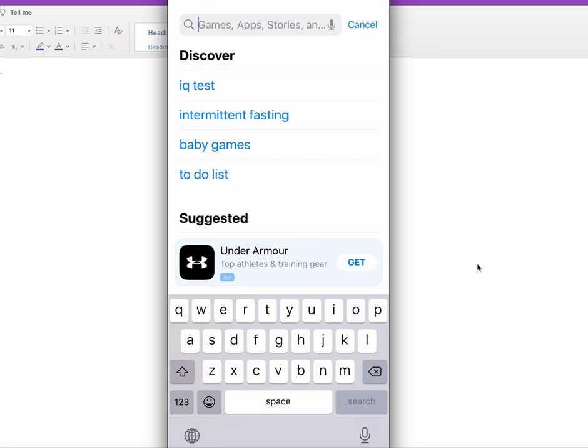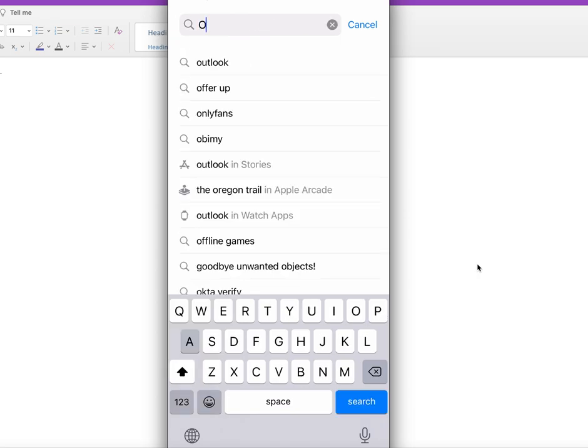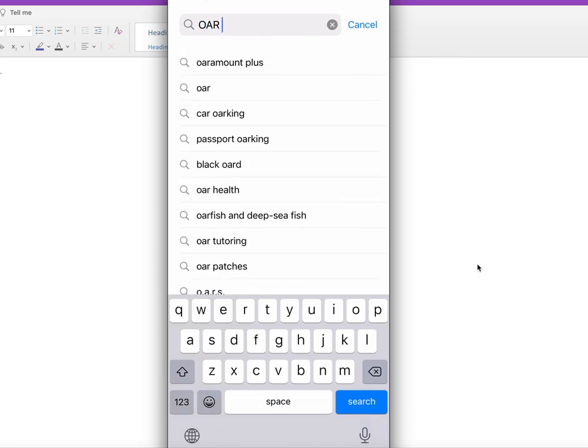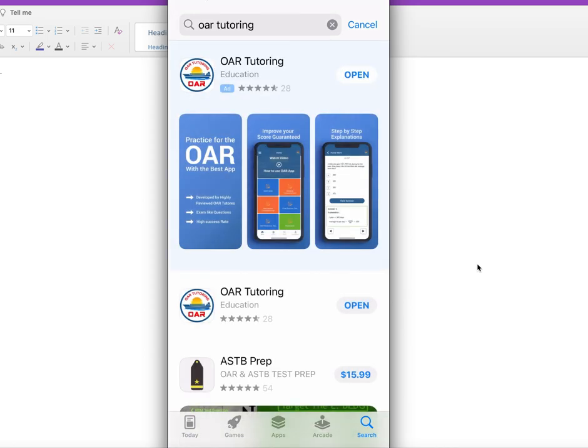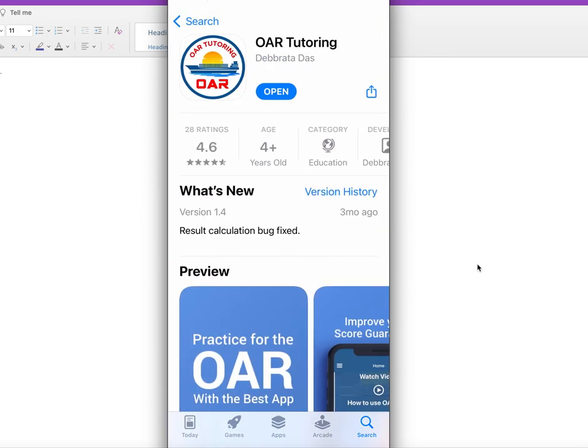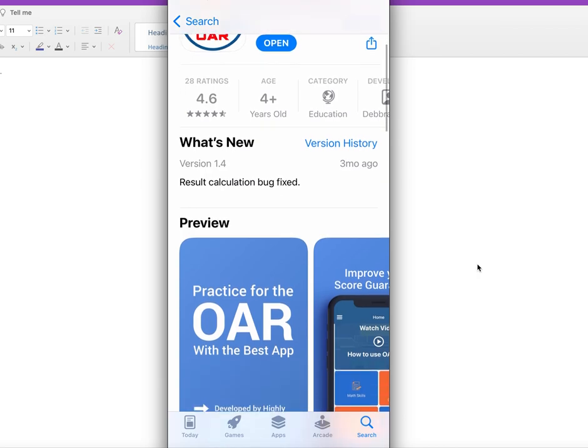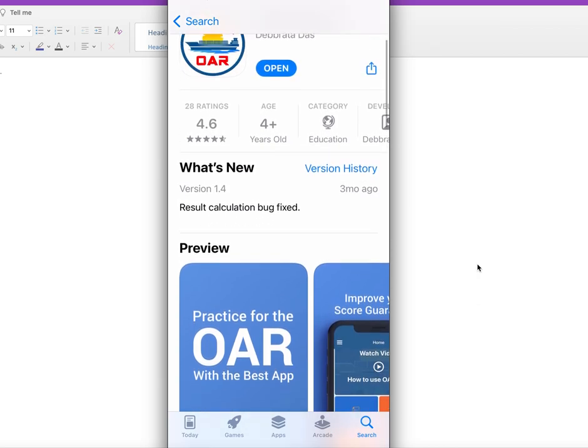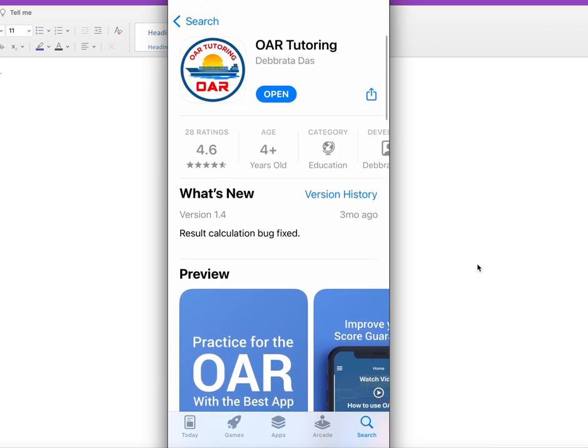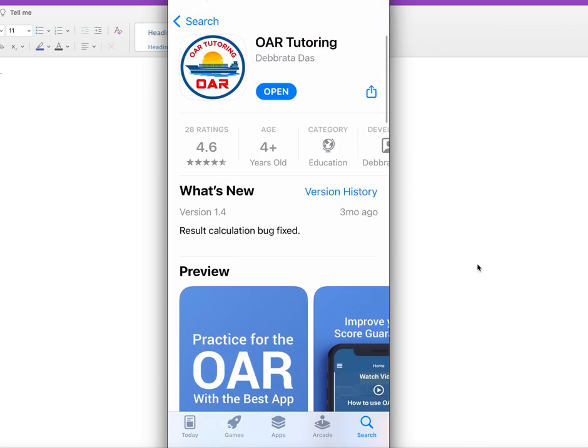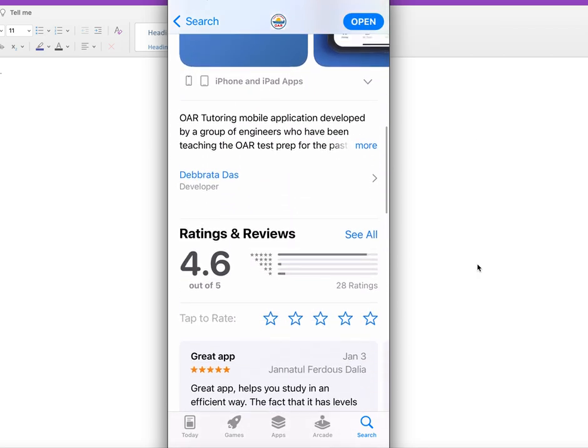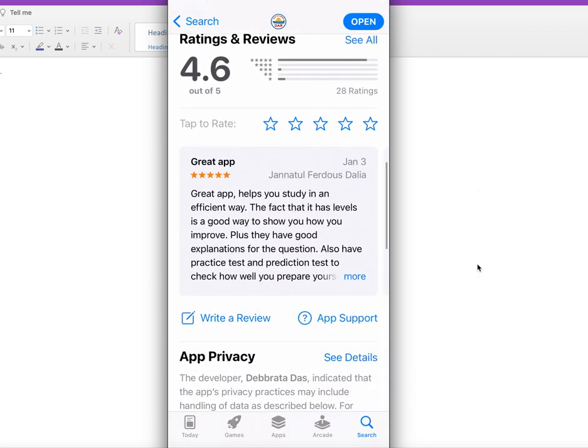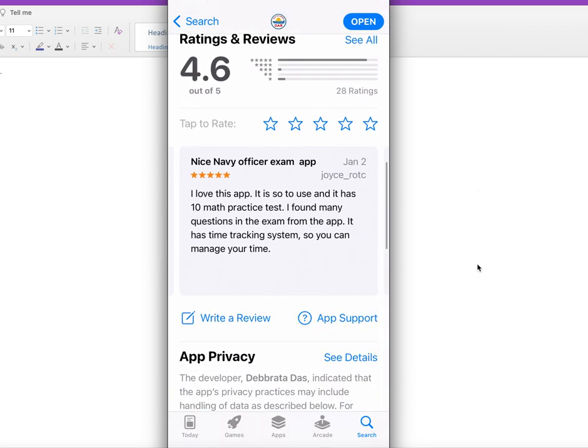Just type OAR tutoring. You could see this is the app. It has a 4.6 review in here, so you could download this application from App Store or Google Play. It's a very good app with very good reviews.